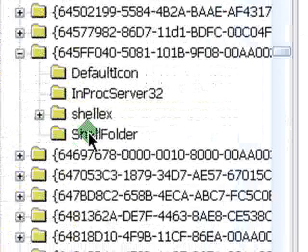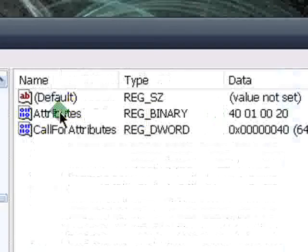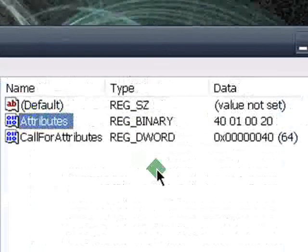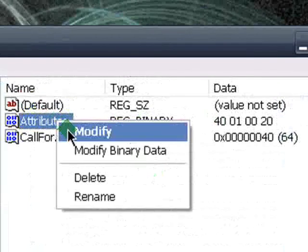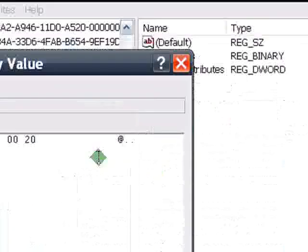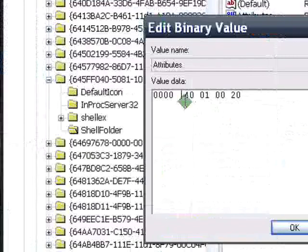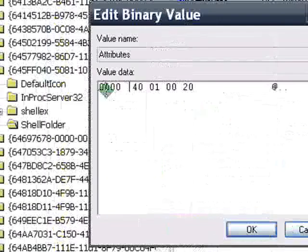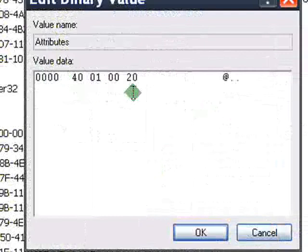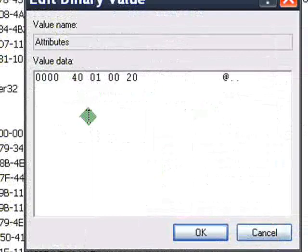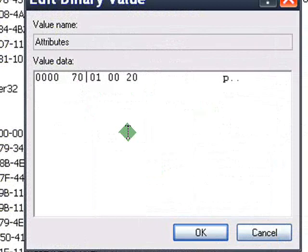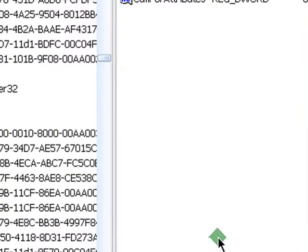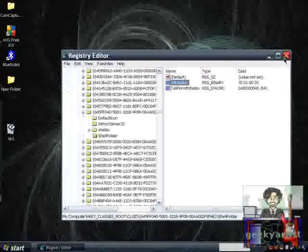Then go to shell folder. Then go to attributes here. And then right click. Go to modify. As you can see, the value data is 4 zeros 40, 010, 20. So delete the 40. Change it to 70. Or 7. Just change it to 7. Like so. Hit OK. And then close.